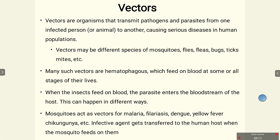Another important aspect of host-pathogen interaction involves vectors. Vectors are organisms responsible for transferring pathogens or parasites from one host to another. Vectors can be broadly categorized into two types: biological vectors, like mosquitoes, and mechanical vectors, like house flies. Vectors transmit pathogens and parasites from one infected person or animal to another, causing serious diseases in human populations. Different vector species include mosquitoes, flies, bugs, ticks, and mites.